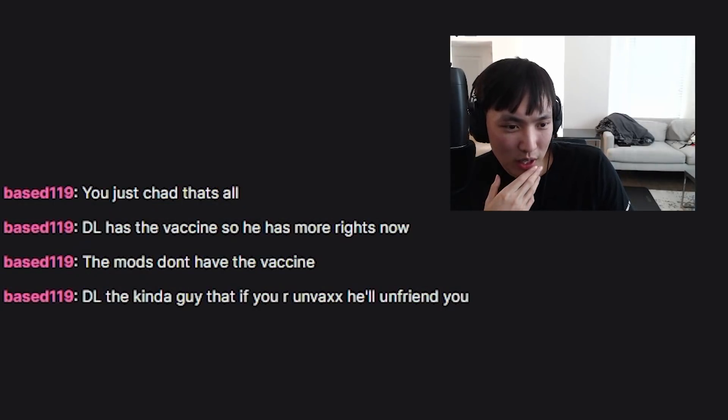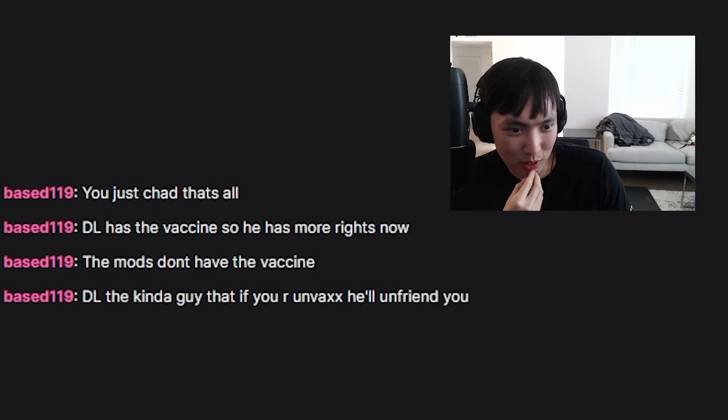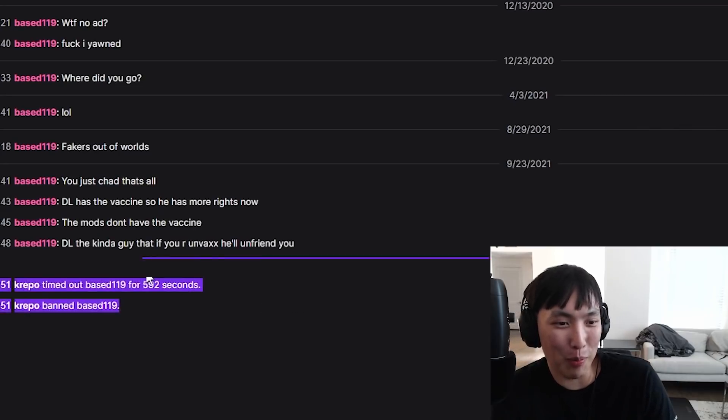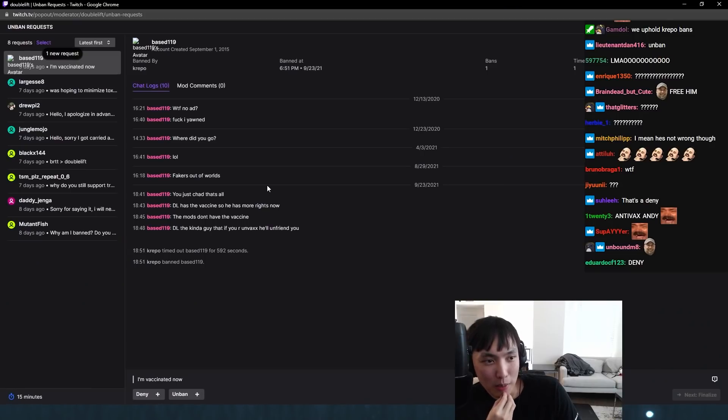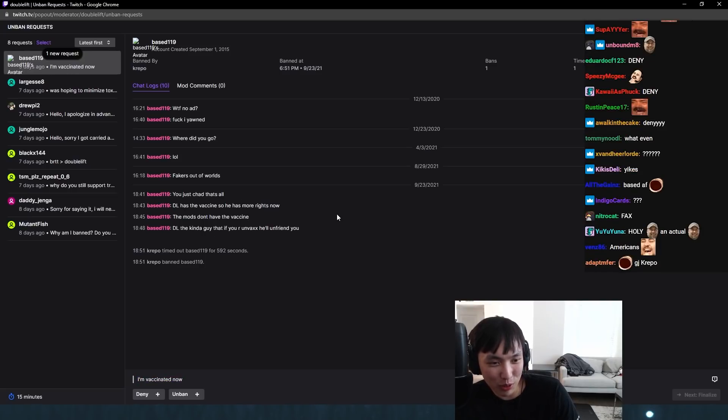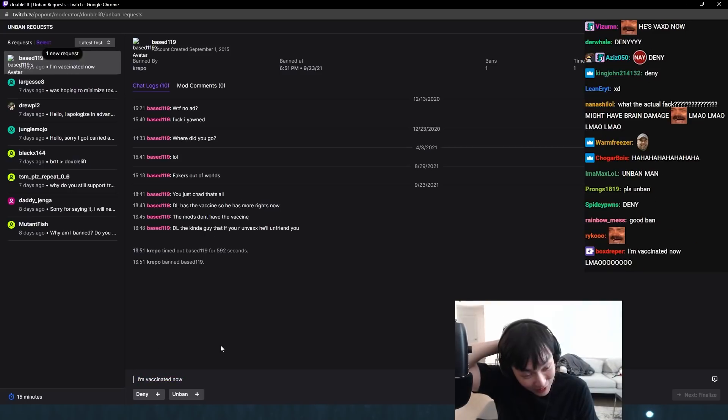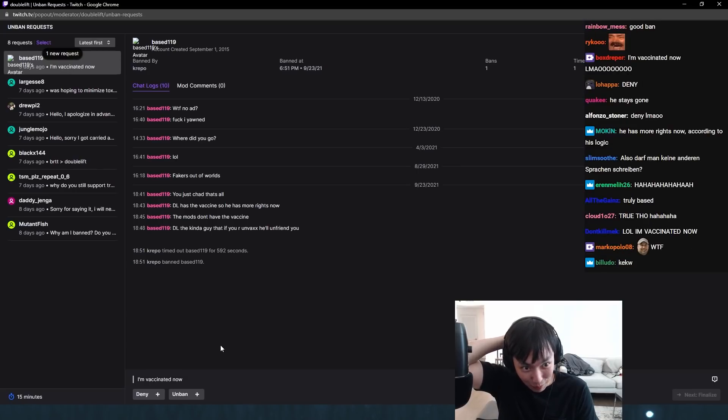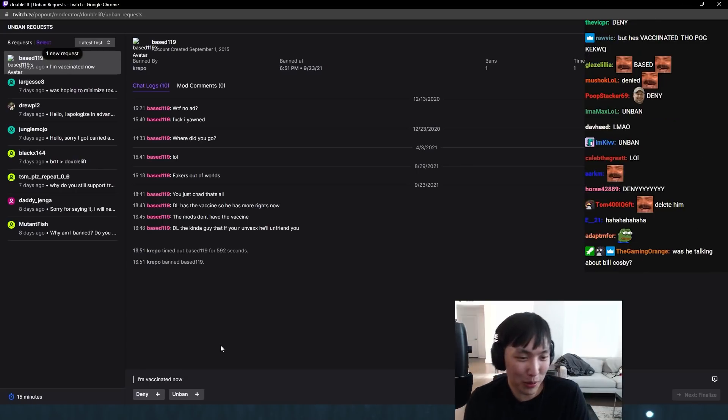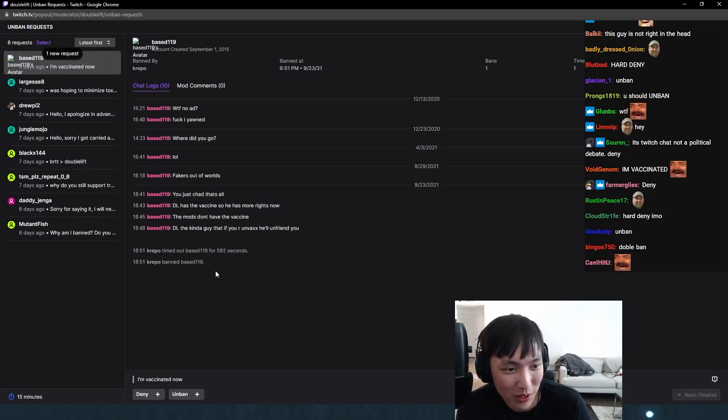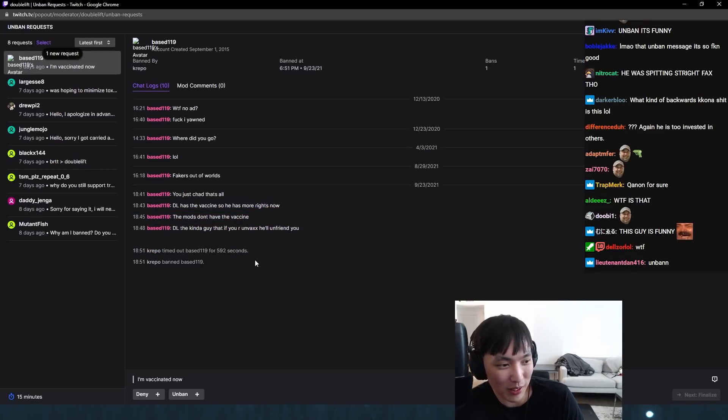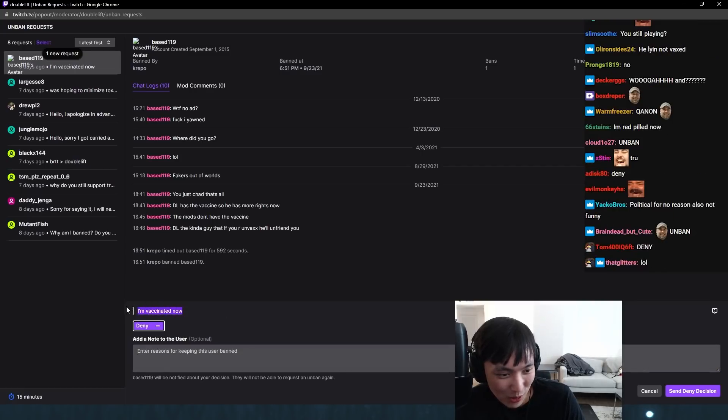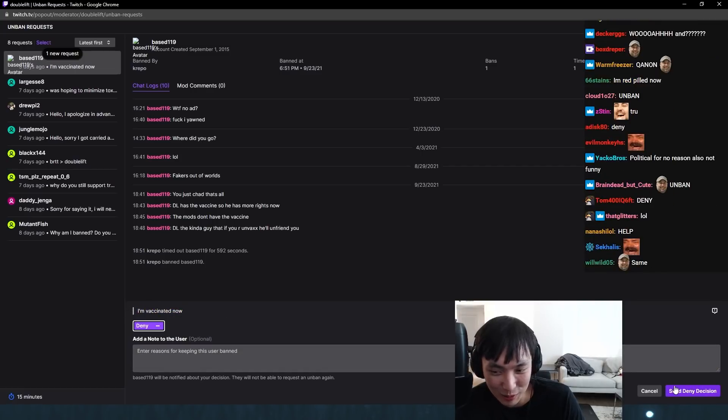This guy said, Chad, that's all. Deal has a vaccine, so he has more rights now. The mods don't have the vaccine. Deal the kind of guy that if you are unvaxxed, he'll unfriend you. Krepo banned this guy for me. I think this guy might have brain damage. He said, I'm vaccinated now. I don't think he really learned the lesson here. Honestly, it doesn't really even matter if he writes his life story in the unban request. I don't know if I'm going to unban this guy. He's kind of crazy. This is a typical KKona gun-toting Trump-supporting dude. He goes to QAnonCon every week. I'm just going to deny. I don't know what the hell is going on with his vaccine. This is not the message.